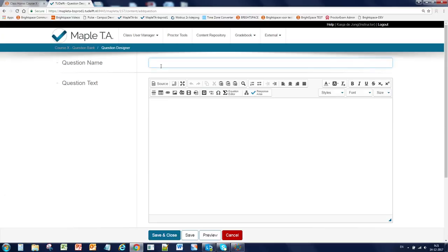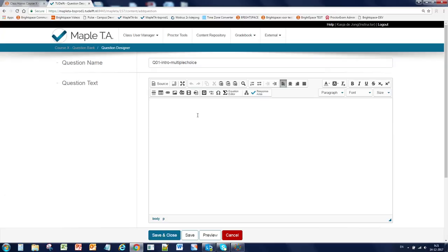Give this question a name, preferably a name that helps you to find it later when you've made dozens of questions. And we will make it a multiple choice question. So click on the question text field and insert the question text. In this case, what is 20 and 30.